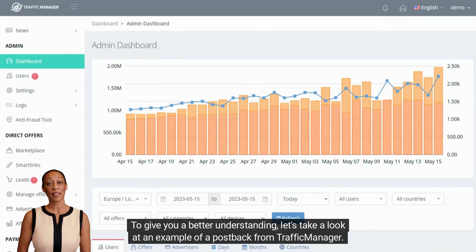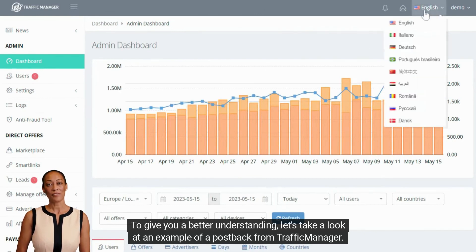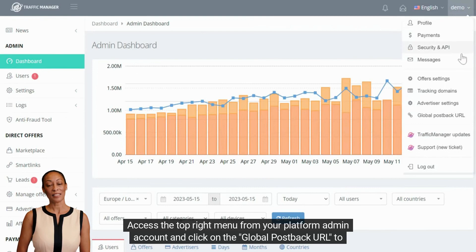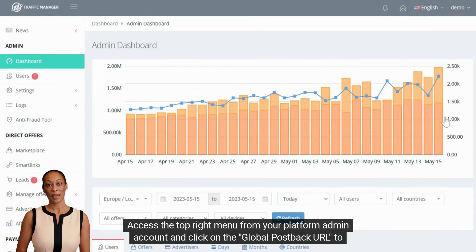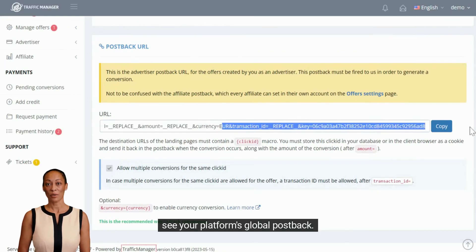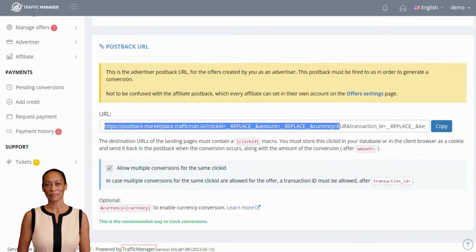To give you a better understanding, let's take a look at an example of a postback from Traffic Manager. Access the top right menu from your platform admin account and click on the global postback URL to see your platform's global postback.